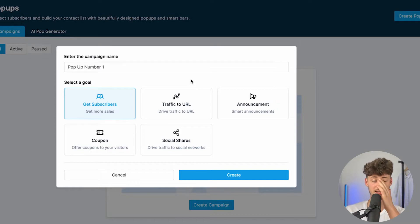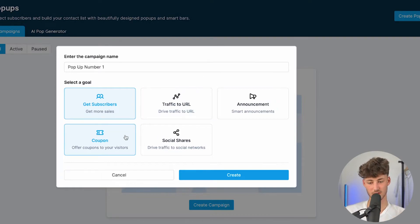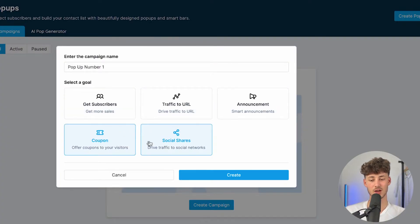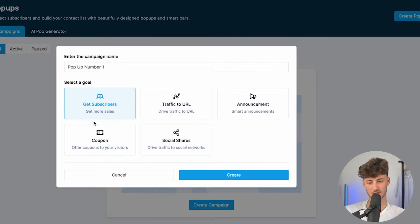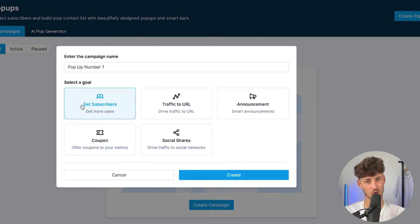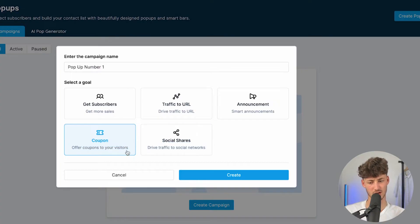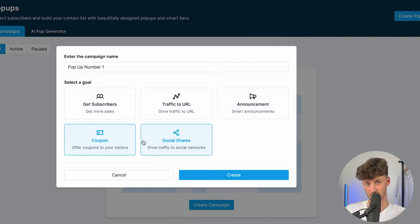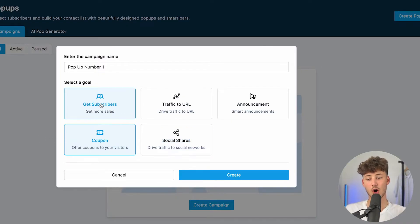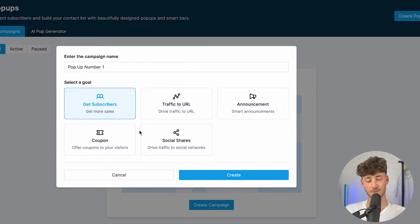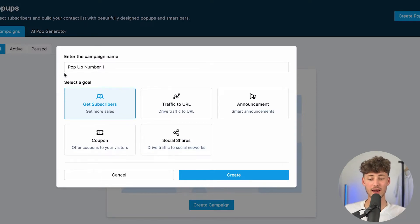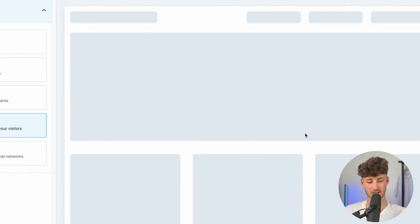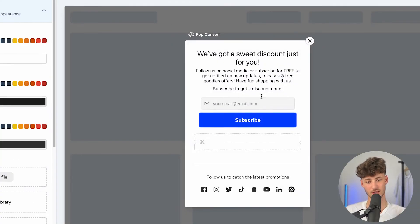And we will then have to select a goal. So, as this is going to be a smart pop-up, we are going to have all sorts of different options. First of all, get subscribers, then traffic to URL, announcement, coupons, and social shares. Now, in this case, I'm just going to say that the overall goal is going to be to get new subscribers onto our email list. However, we can then actually also select coupons right here. So actually, if you would want to create a smart discount pop-up, you could either just select coupon right here, or you could say that we are going to select subscribers right here, and in return for people signing up, we are then actually going to give out a coupon. But actually, let's just select coupon.